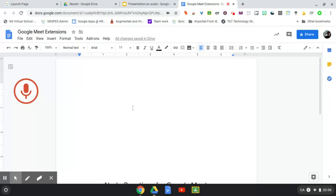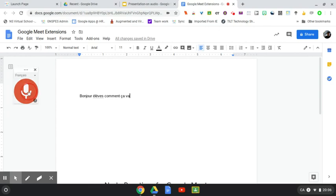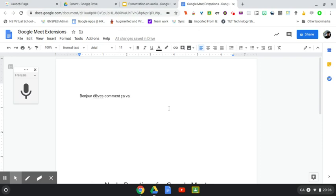Bonjour les élèves, comment ça va? So obviously I didn't speak totally clear, it forgot a word in there. So that's how you would do that in a Google Doc.